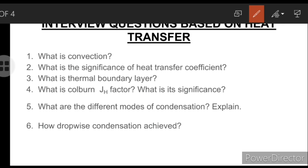In film condensation, the initially formed drops quickly coalesce and spread as a film on the solid surface. The film acts as a barrier for heat transfer to condense more liquid, thus offering more resistance to heat transfer than dropwise condensation. Consequently, heat transfer coefficients are far less for film condensation than for dropwise condensation. Film condensation is the normal mode in practice and is therefore assumed in heat transfer estimates for design purposes.